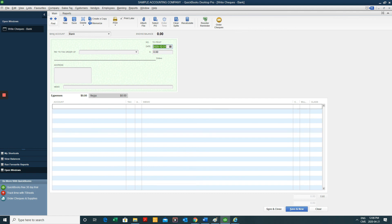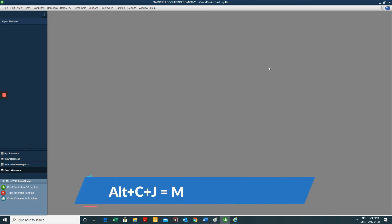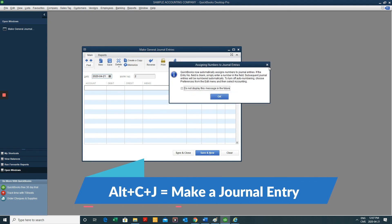Now, there's a couple of other ones. And this one's very useful for month-end. Alt-C-J. That's for creating a journal entry.